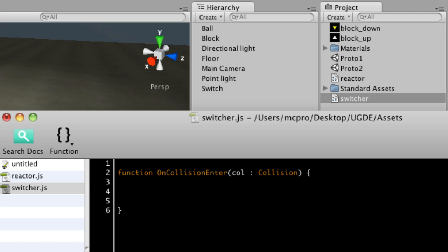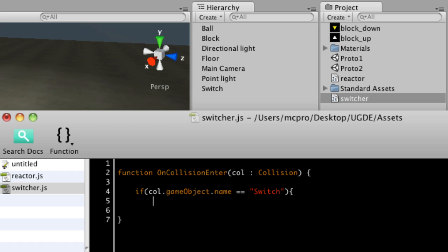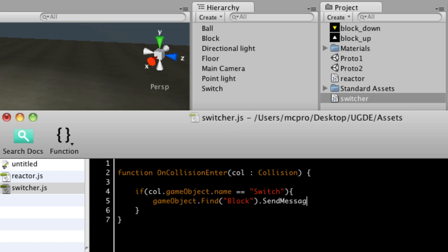And into that I'm going to say if col.gameObject.name is equal to capital S for switch, because that's what I've got in my hierarchy. Then we're going to do a particular thing. So I'll just refer to the object I want to call it on. So gameObject.findBlock, capital B, which matches my hierarchy, dot sendMessage.